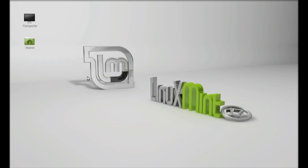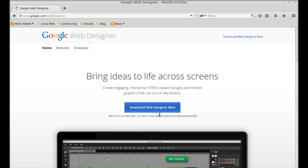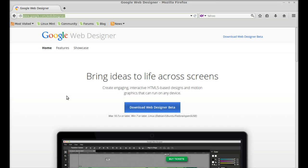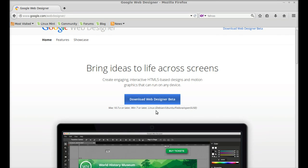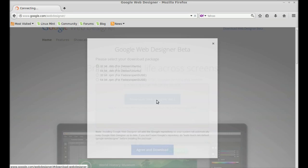Open the internet browser and go to the official Google Web Designer page at google.com/webdesigner. Here you can find the download link for Linux Mint, which is the Debian file. Click on Download Web Designer Beta.